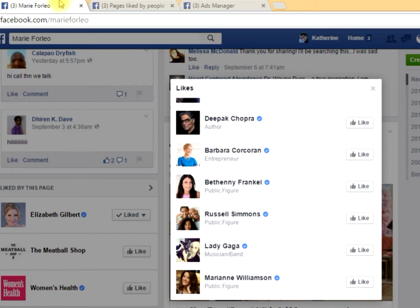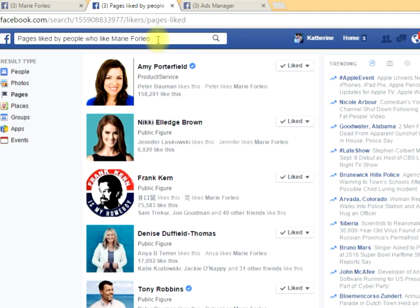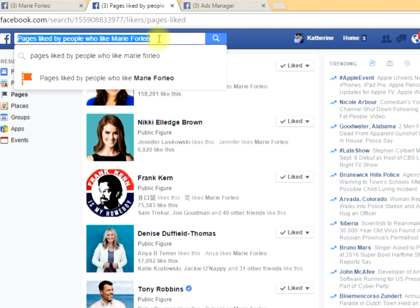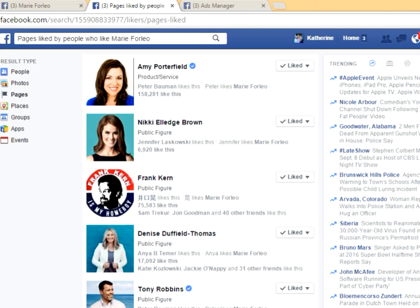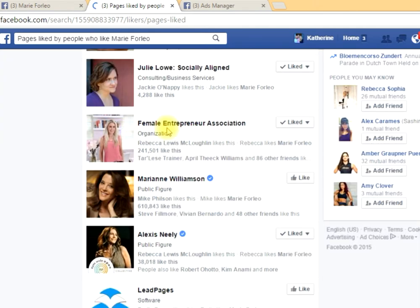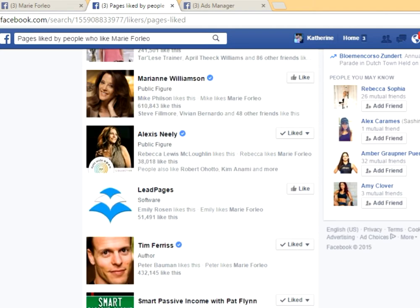Next is graph search. Graph search is Facebook's built-in search engine, and what you can do is type in a variety of search terms to get more information. I typed in 'pages liked by people who like Marie Forleo' and Facebook gave me great suggestions — pages that similar people are liking. So Amy Porterfield, Nikki Elledge Brown, Denise Duffield Thomas — you can keep going down the list, making note of different pages to try to target to get in front of a different audience. You can also look at the pages those influencers like, to dig deeper and find pages that aren't as popular but will still reach your target audience.